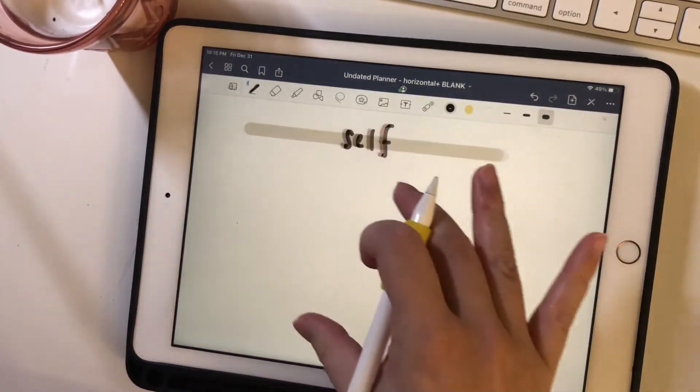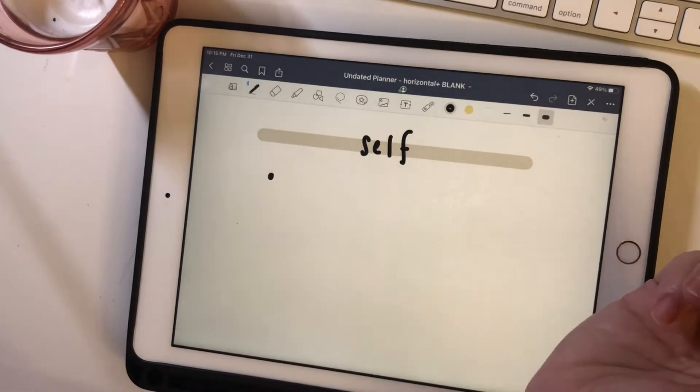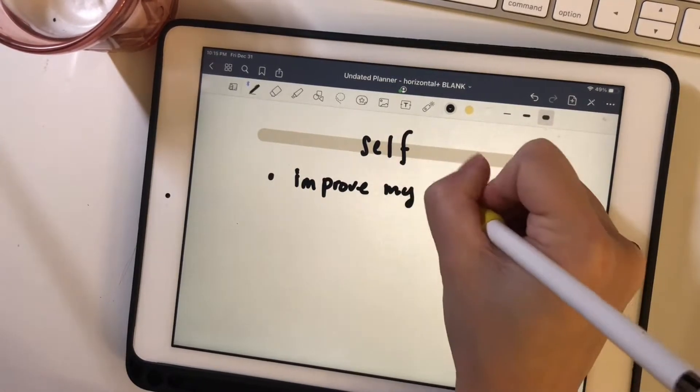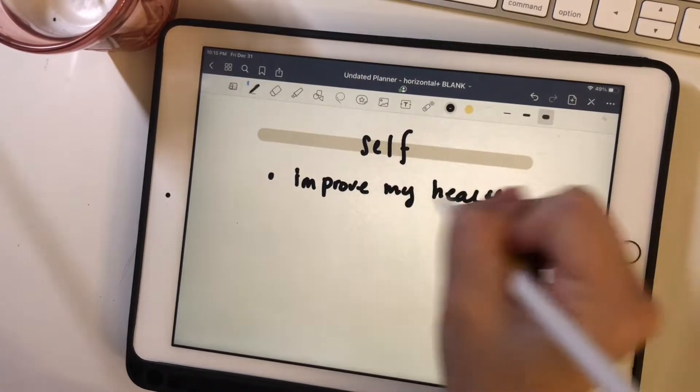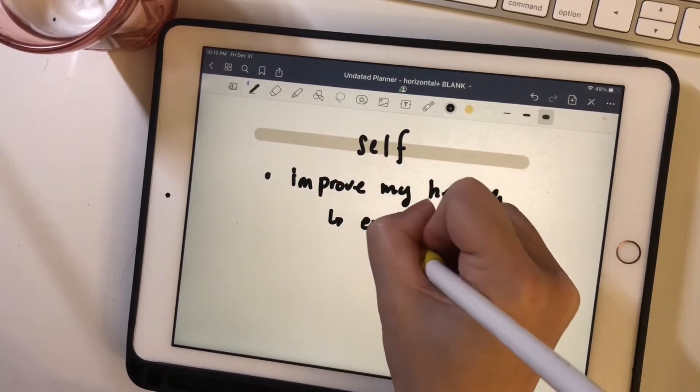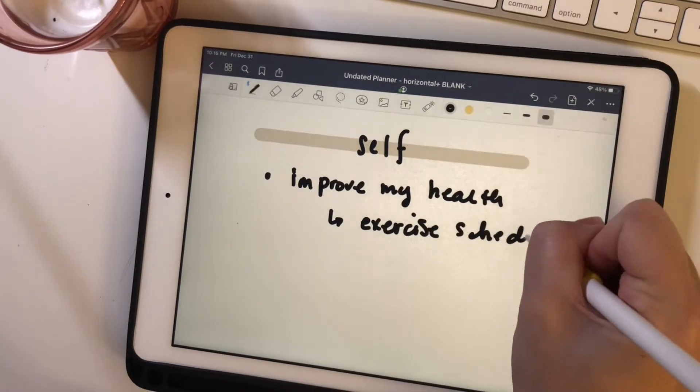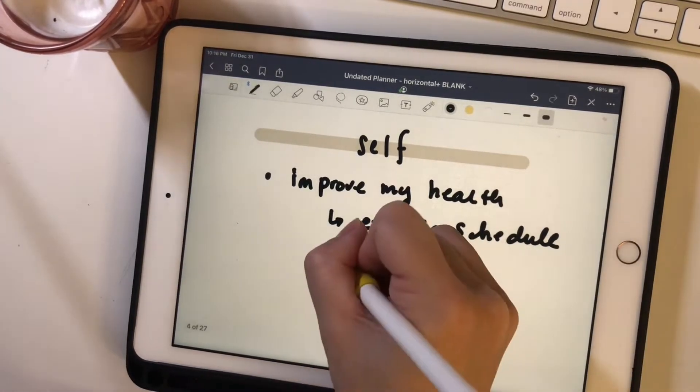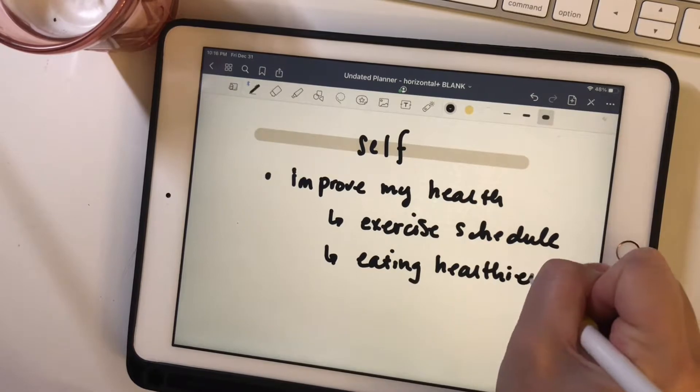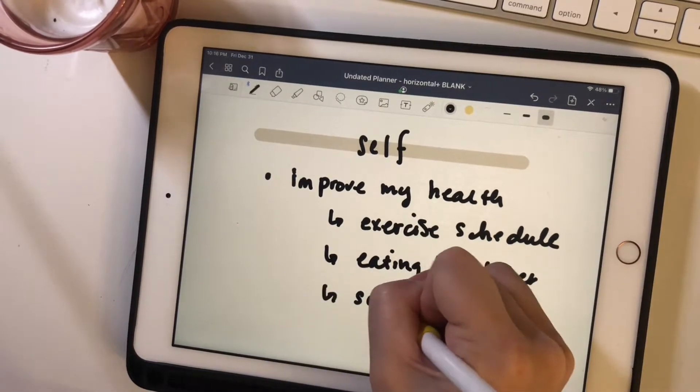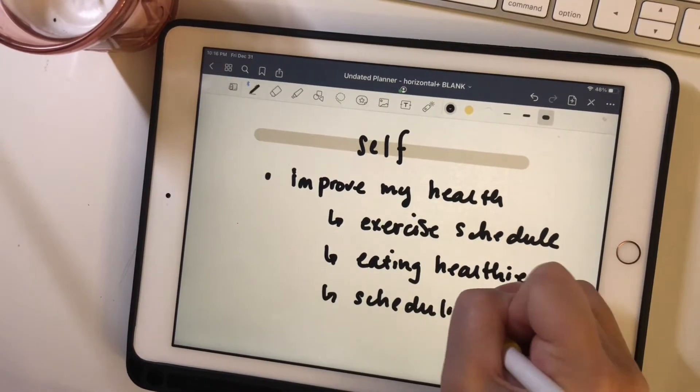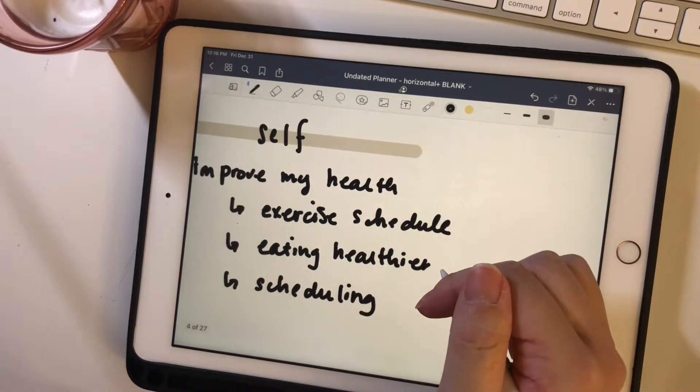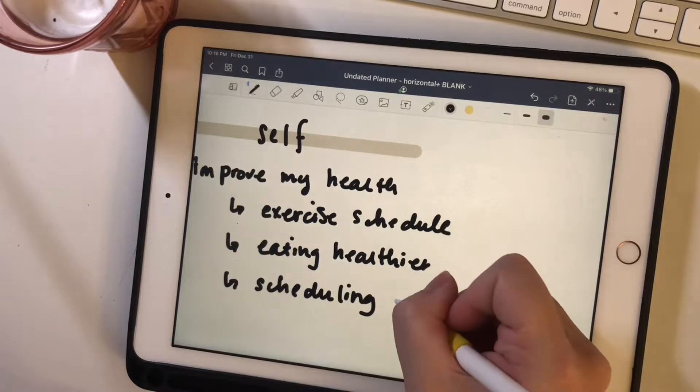So these all revolve around my health. So I want to exercise more, eat healthier and schedule in some self care appointments like massages, haircuts and just simple things like having a nice soak in the tub.